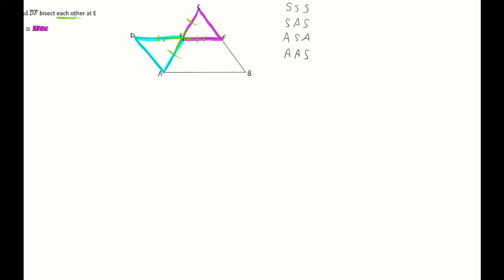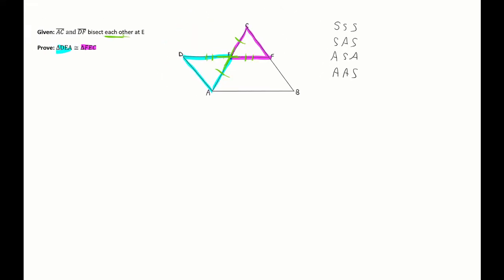Remember with our triangle proofs, we're either going side-side-side, side-angle-side, or angle-angle-side — those are the three combinations you look at to prove triangles are equal to each other. We have two sides. Looking at this, I know nothing about sides DA and CF. However, in the center we have two lines intersecting at E, which means angle DEA and angle CEF are vertical angles and therefore congruent. So we have our three parts: side, angle, side. Triangles are congruent.